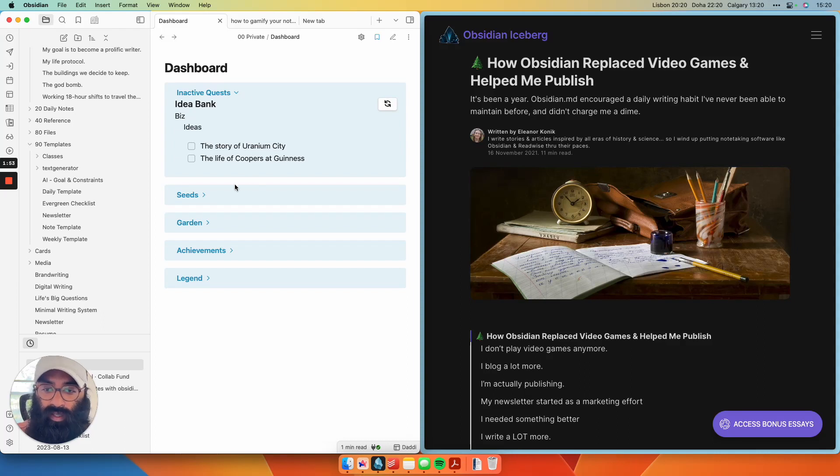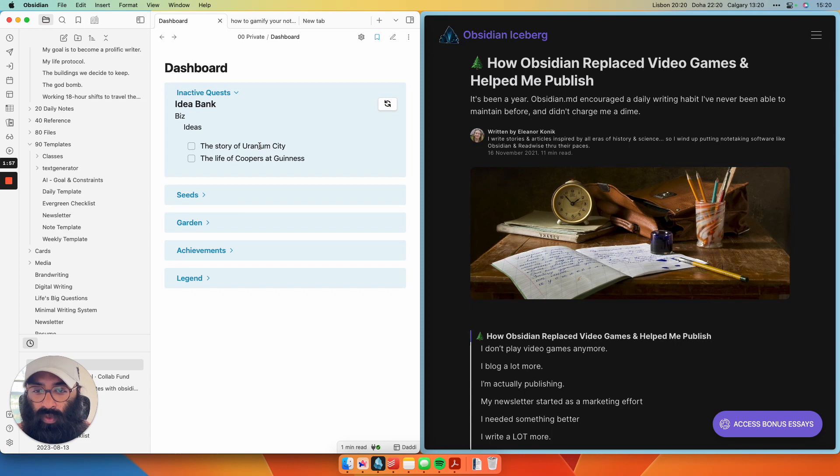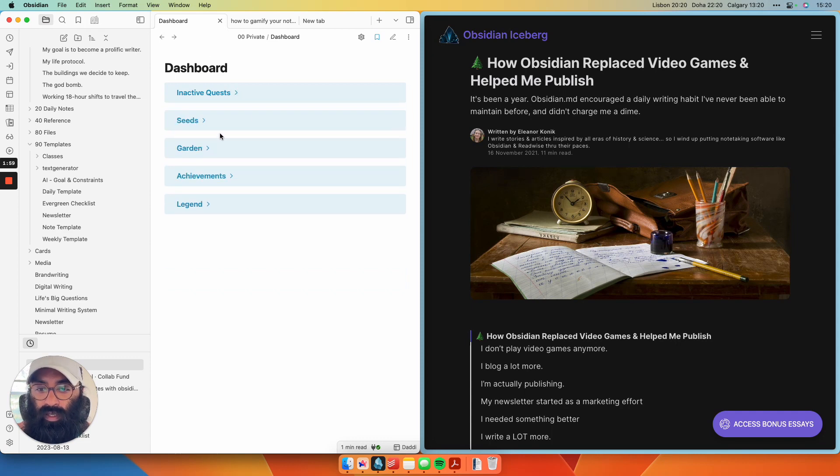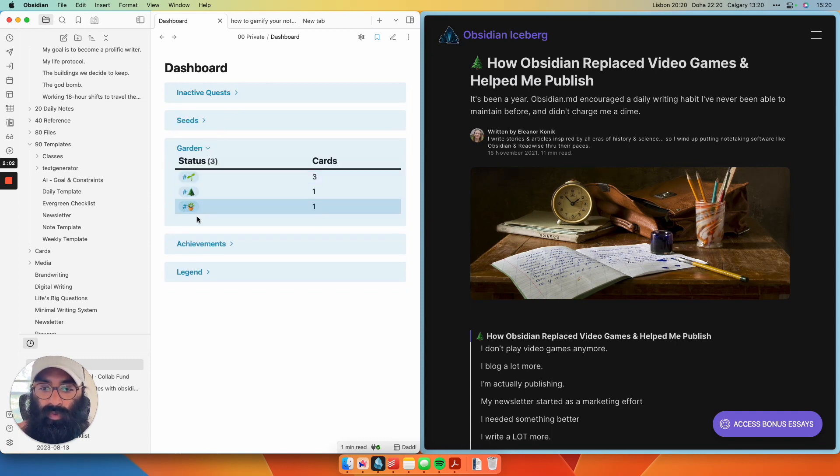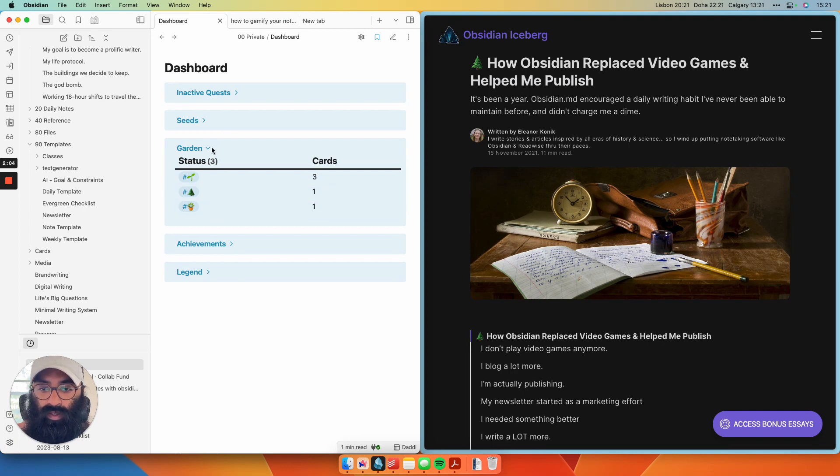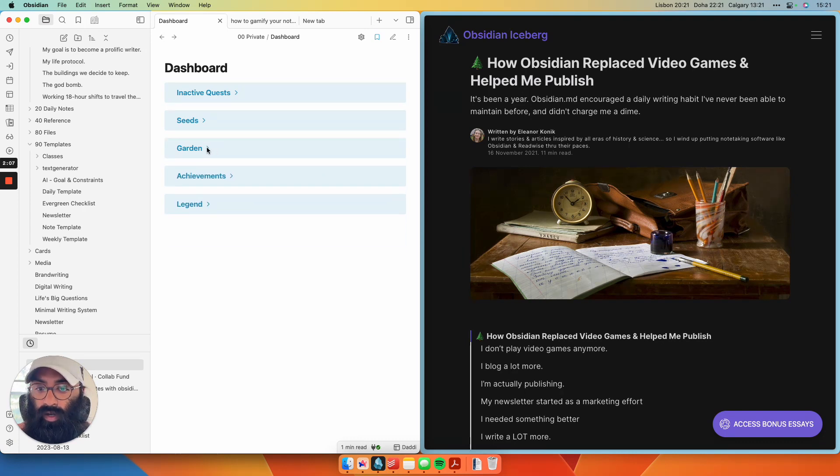So now ideas that I want to write about, they're kind of inactive quests. So I can look here and say, okay, like my workflow is kind of thin right now. Let me pick up a new side quest and earn some points from it. So then when I take on one of these quests, in the end, what I'm earning here is seedlings or evergreen trees in my garden.